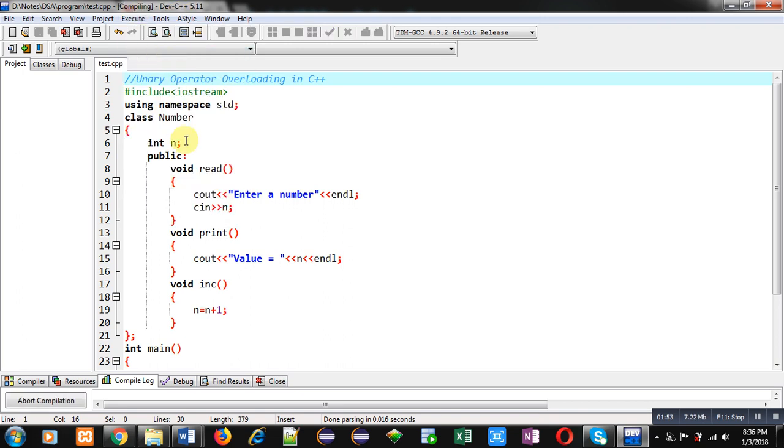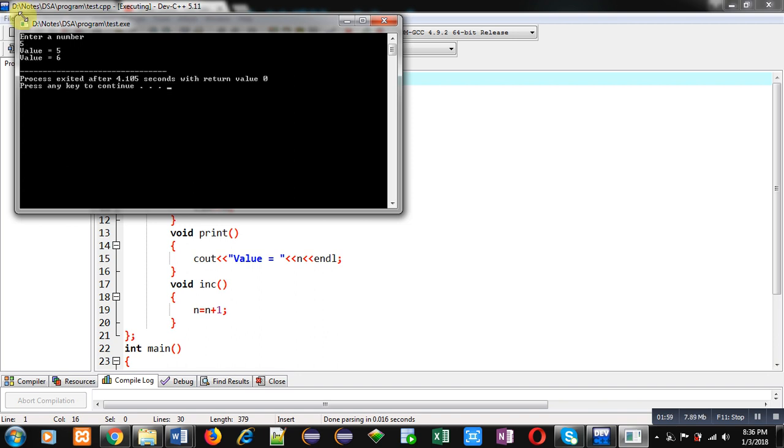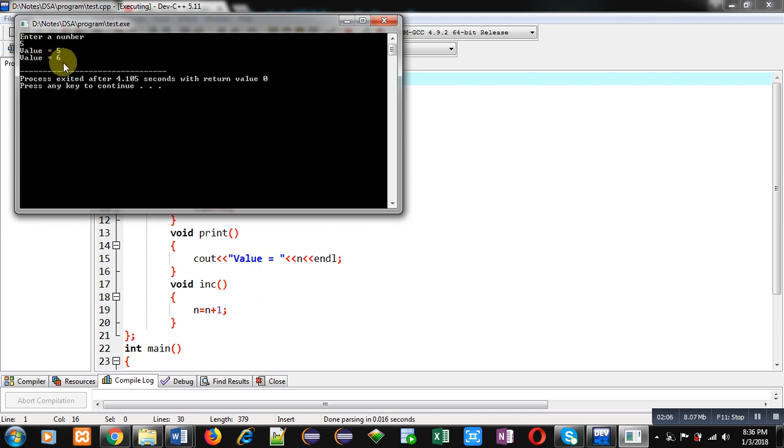Then, I will be converting it with the help of unary operator overloading. So, I am entering 5. You can see the output. Value equals to 5 and value equals to 6. 5 is before increment and 6 is after increment.